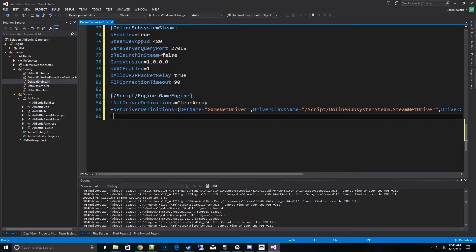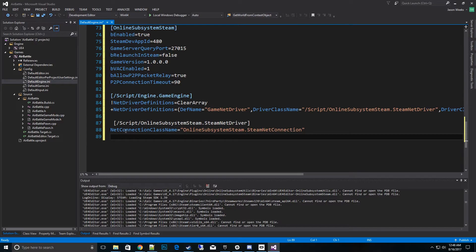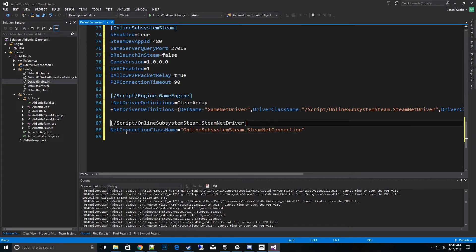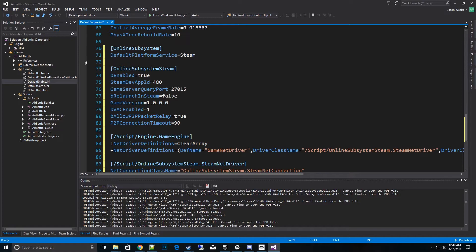And then the last thing to copy over is the Steam class. So this is where we can actually define a specific class for that Steam connection. So we'll go ahead and copy this over online subsystemsteam.steamnetconnection. Alright, so basically that is everything you need in the config file to get Steam up and running on your game.